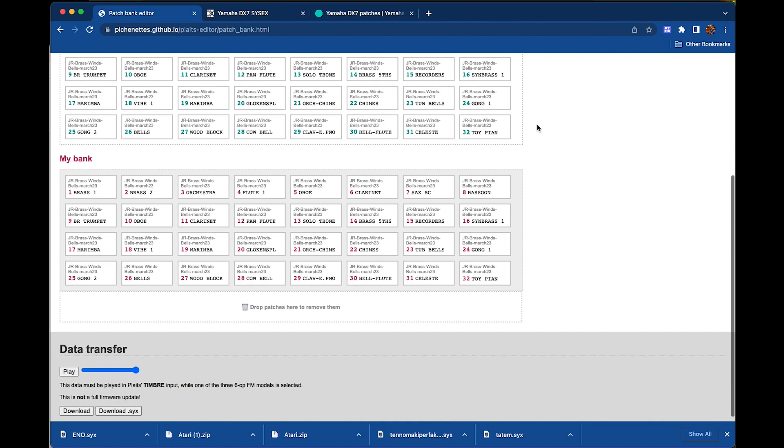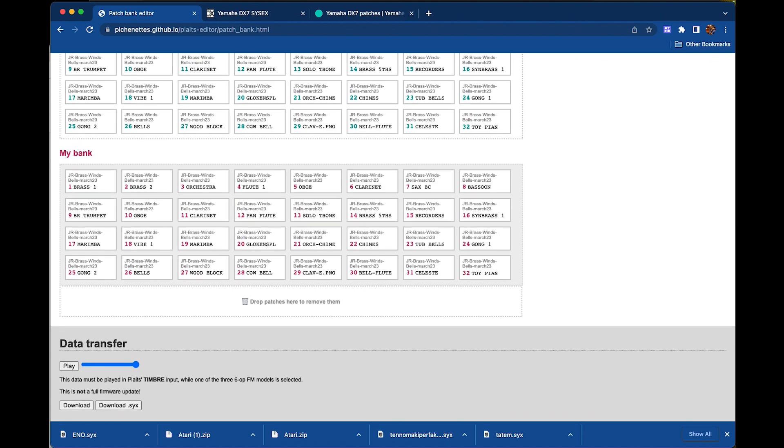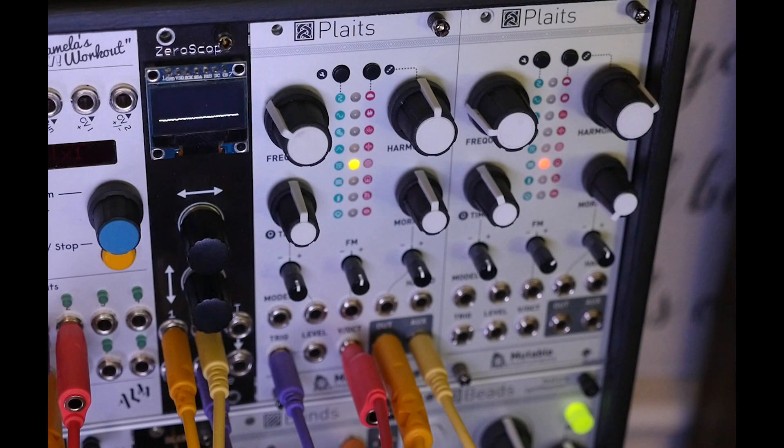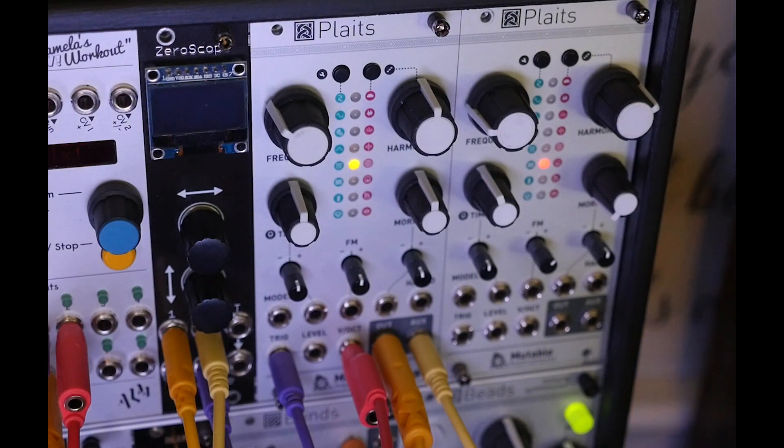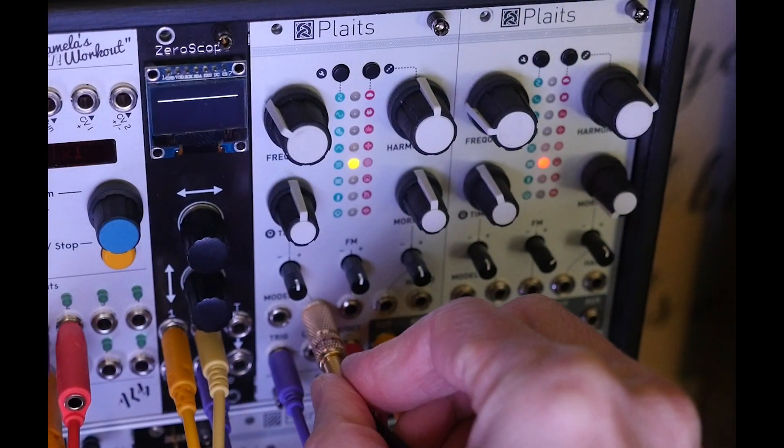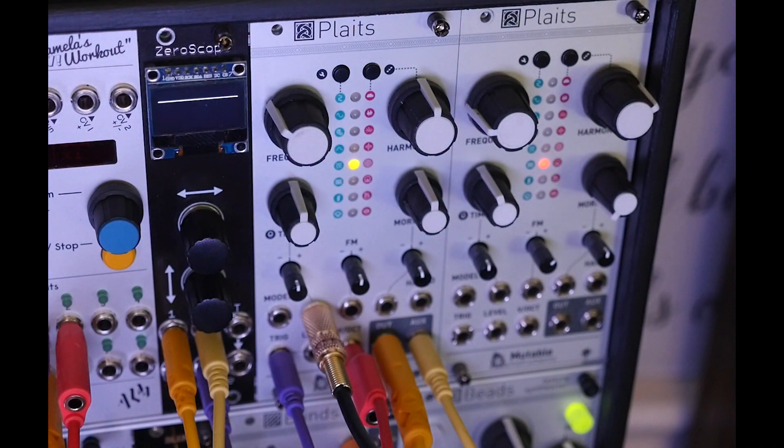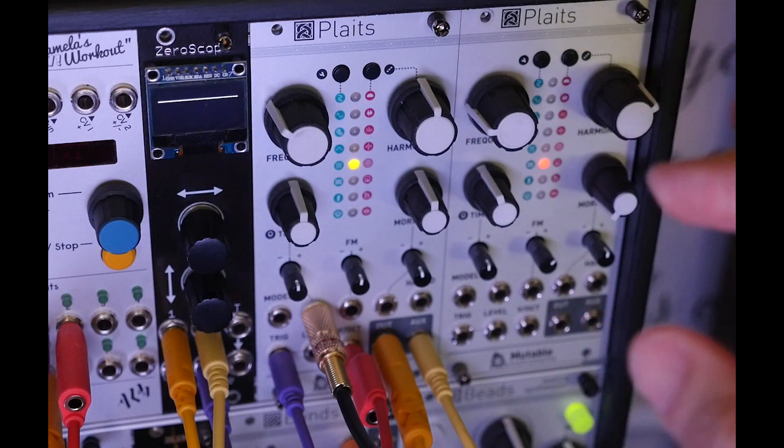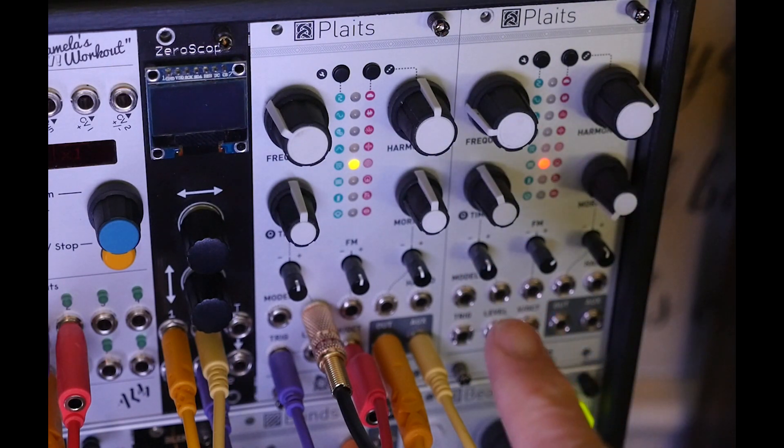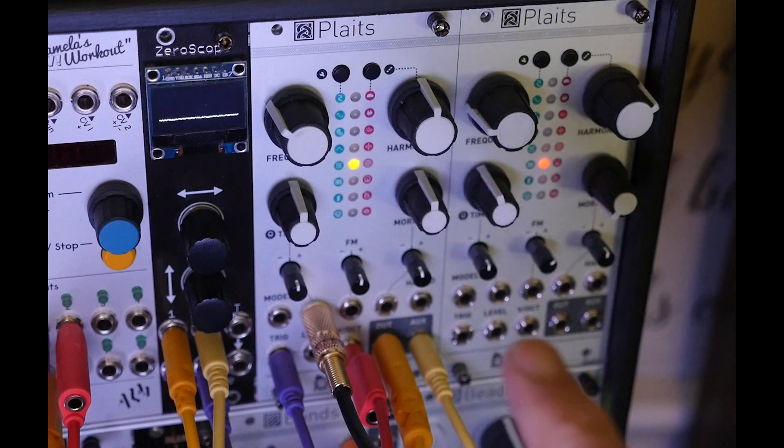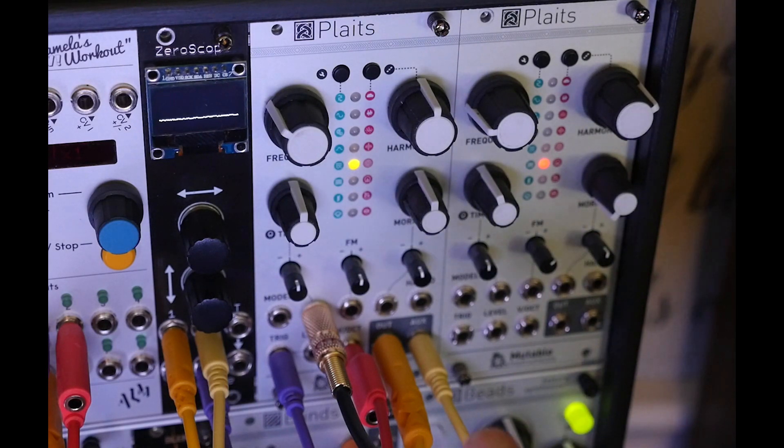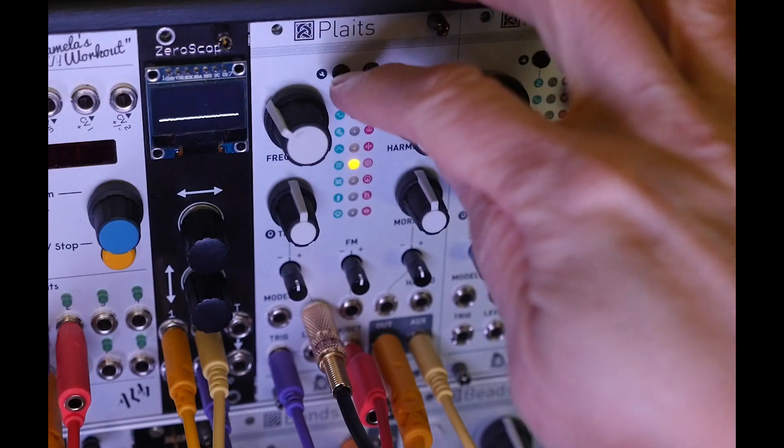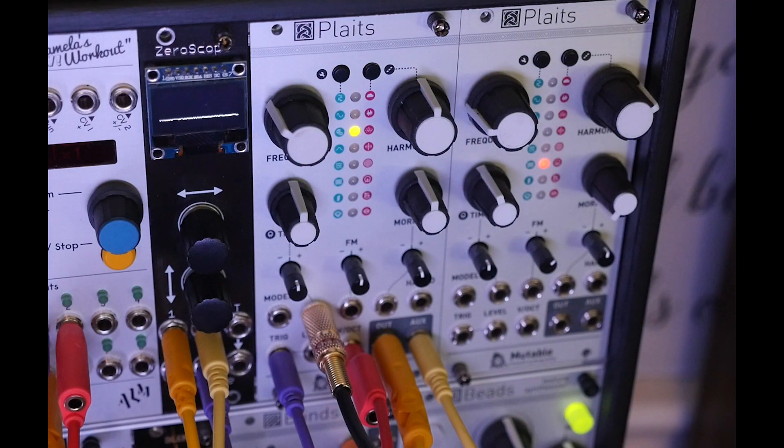So now, this is another set of steps. You have to take a cable from the output of the machine where you're going to play this WAV file and plug it into the input, the timbre input, of your Plaits module. And you want to navigate on your Plaits module to orange 3, 4, or 5, depending on where you want to load it.